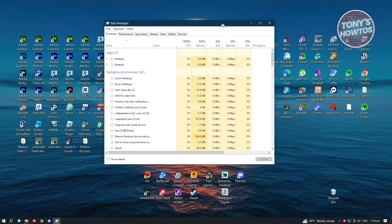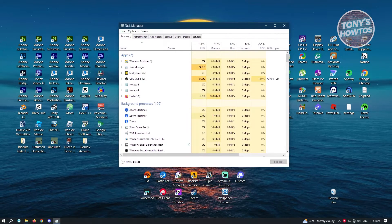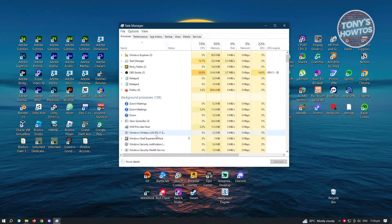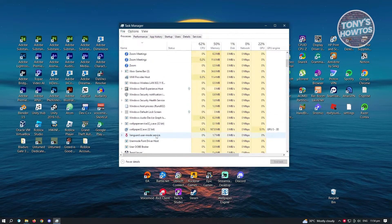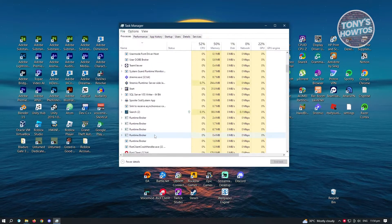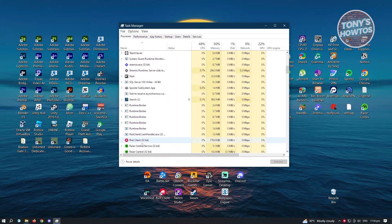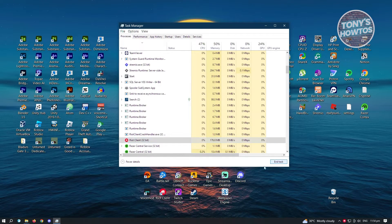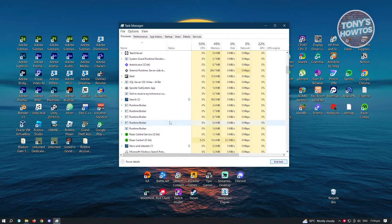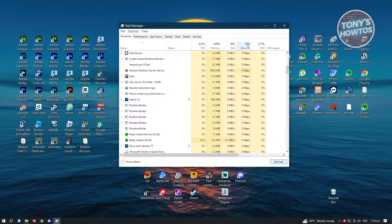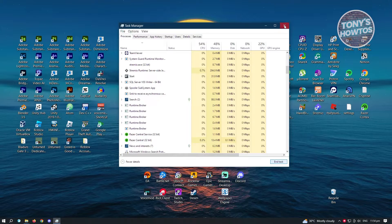And in this section under Processes, you want to make sure that you look for Riot Client. So just click on it and just click on End Task. Now once you've ended that,